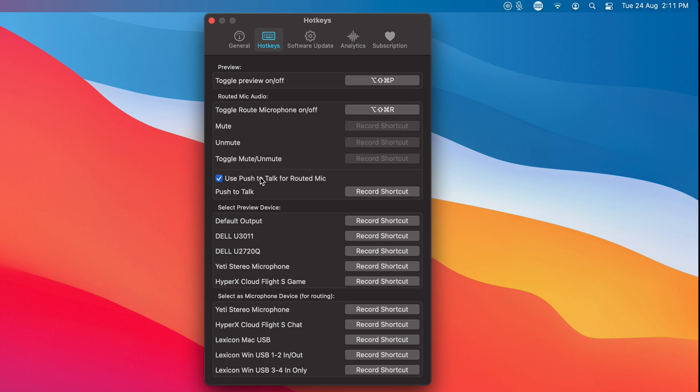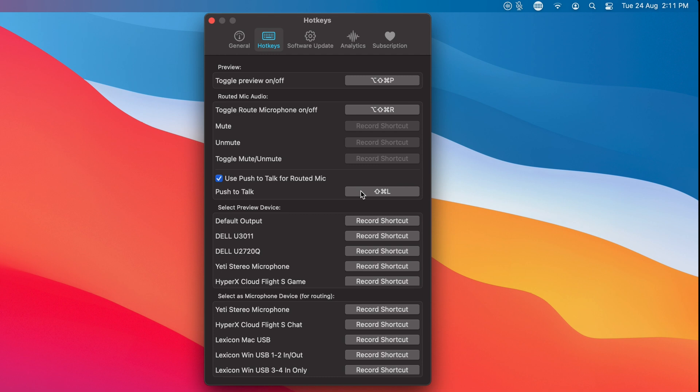If you do enable push to talk, then you have a combo that you can push. Let me assign one here. I'm going to use shift command L. You have a combo that you can use as a push to talk. So the microphone is only active while that combination is pressed.